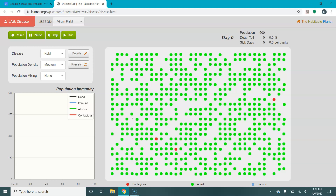First thing we need to know is what we are looking at. This square right here is going to be your disease field and the dots within it are your population. Different color dots mean different things. A green dot is someone who is healthy, not infected, and has never been infected. A red dot is someone who is currently contagious and infected.